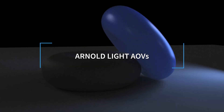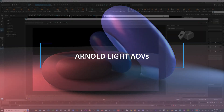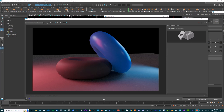In this video we're going to look at how we can use light AOVs in Maya with the Arnold renderer to take an image where we've got three lights — a red light, a blue light, and an HDR image in the background — and take this into After Effects as a single frame.